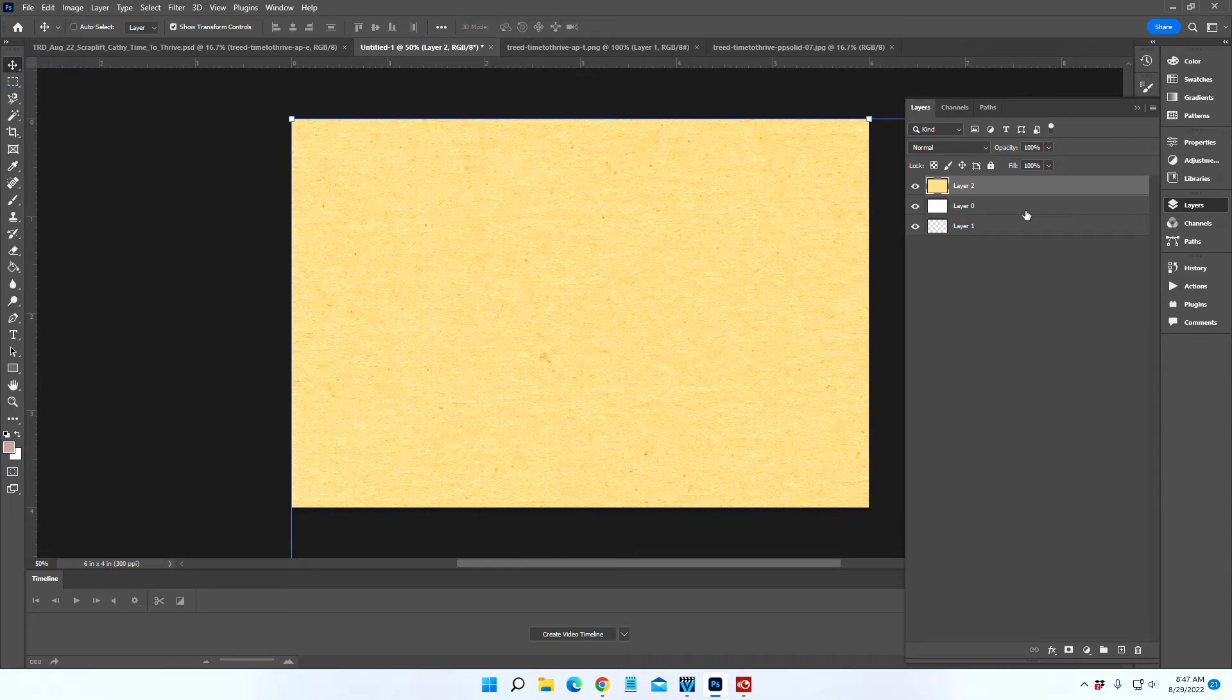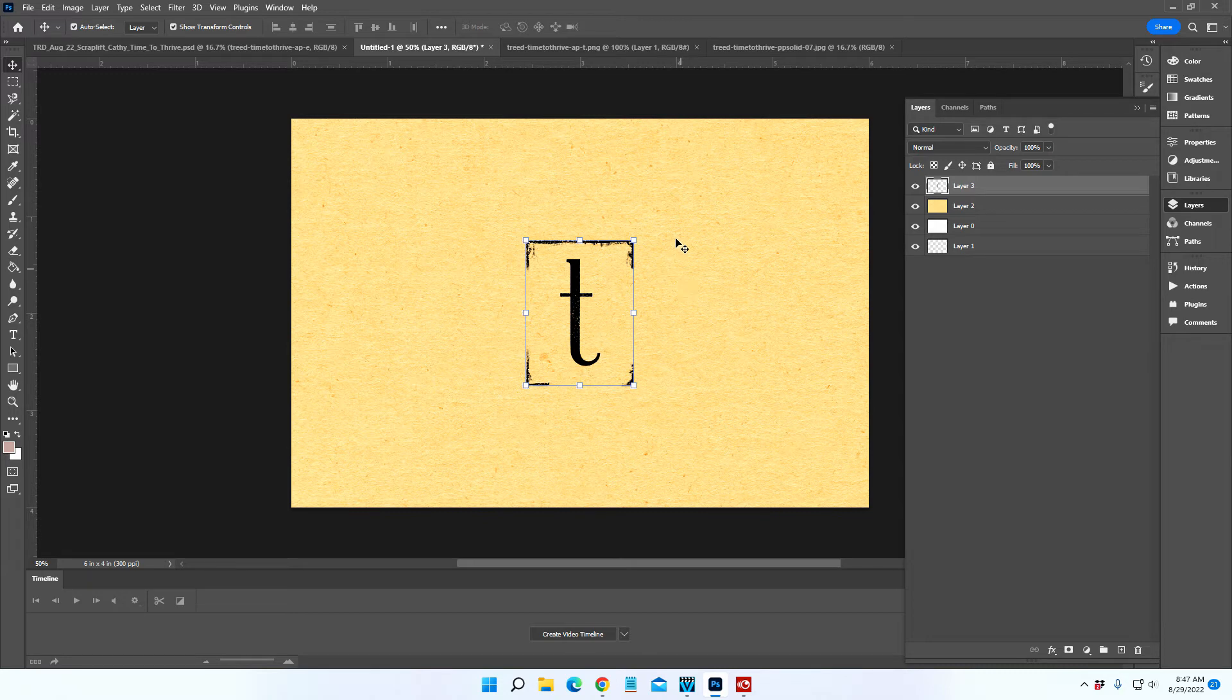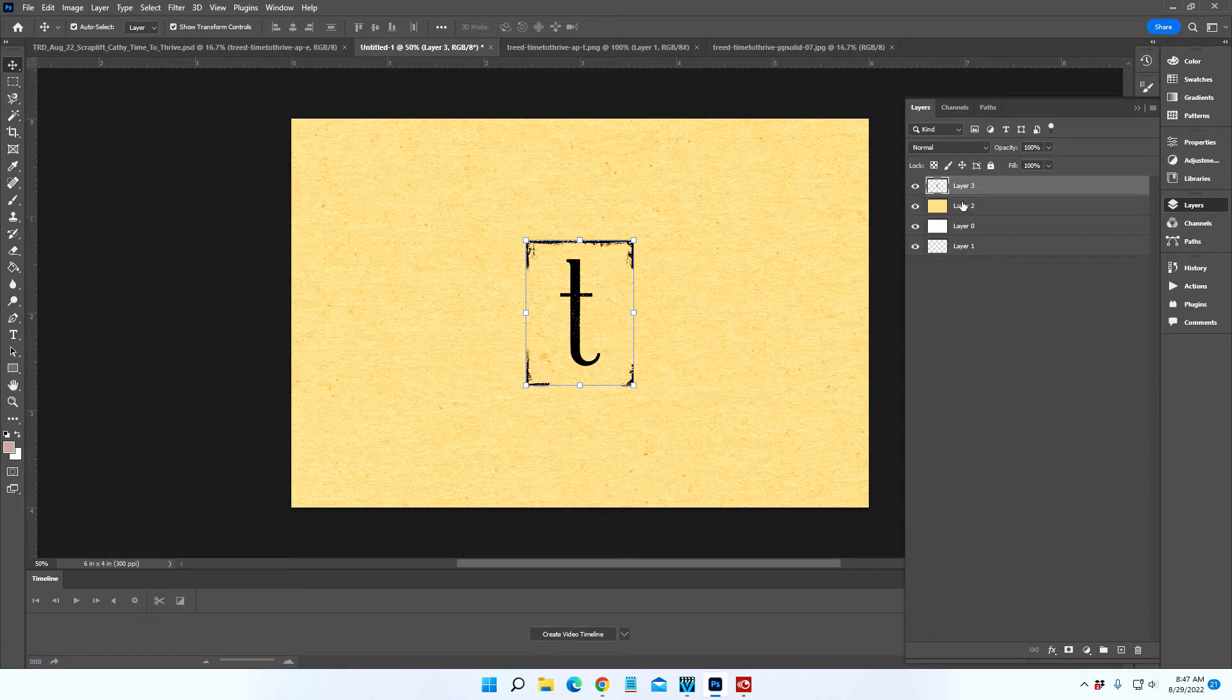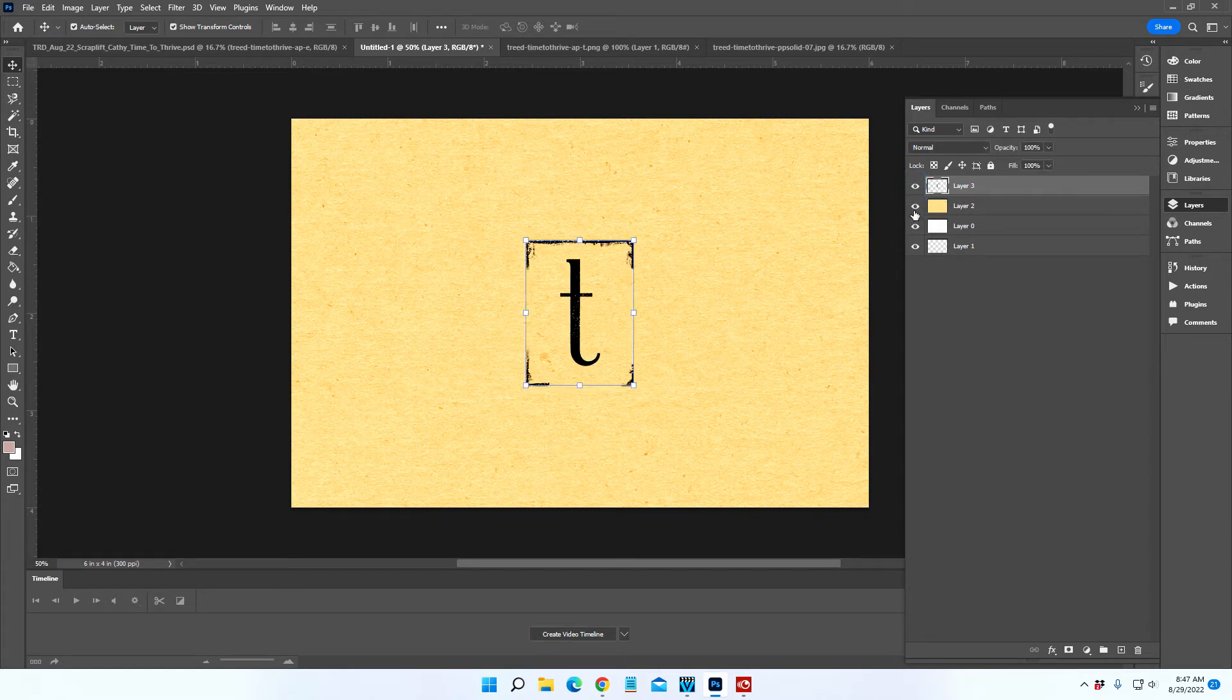Then also copy the letter T onto this canvas. When you just bring them in like that, you can see you have the whole canvas of the pattern paper and then the alphabet on top.